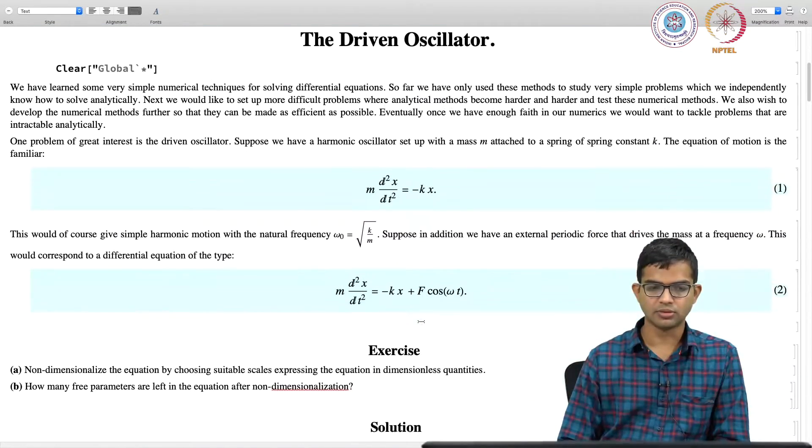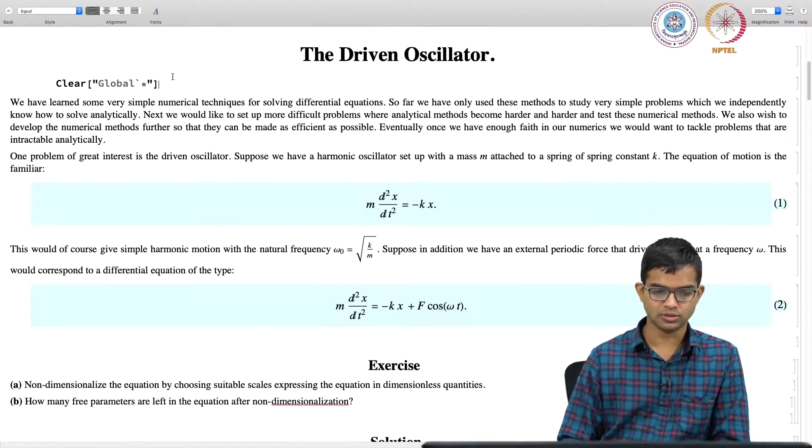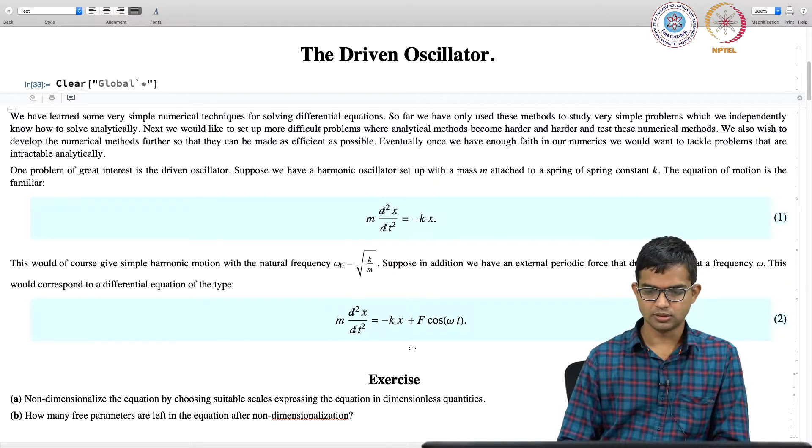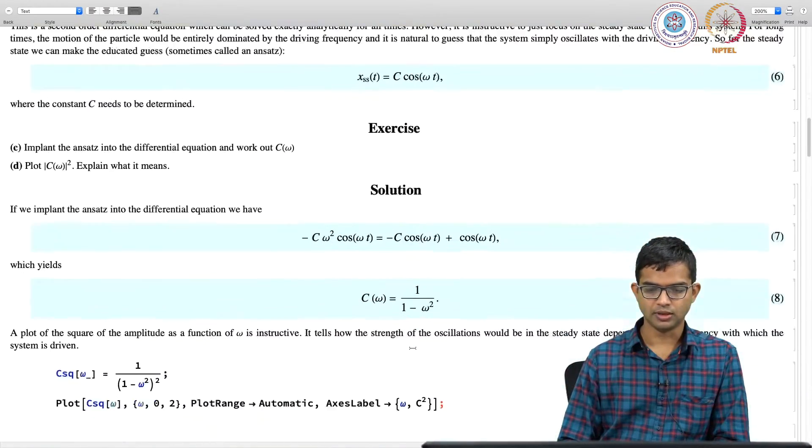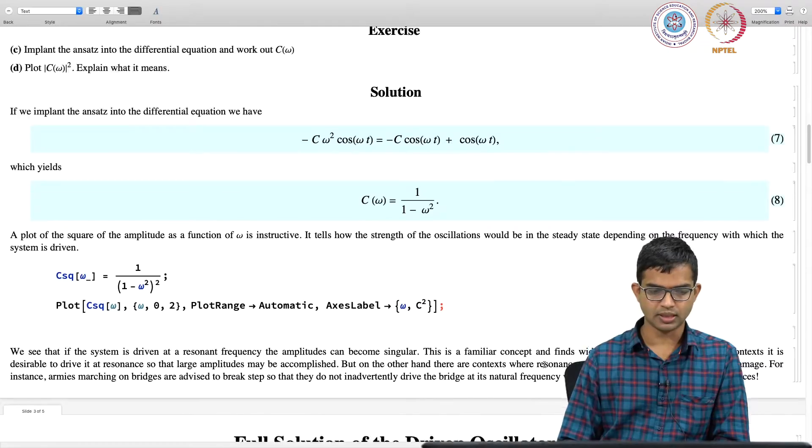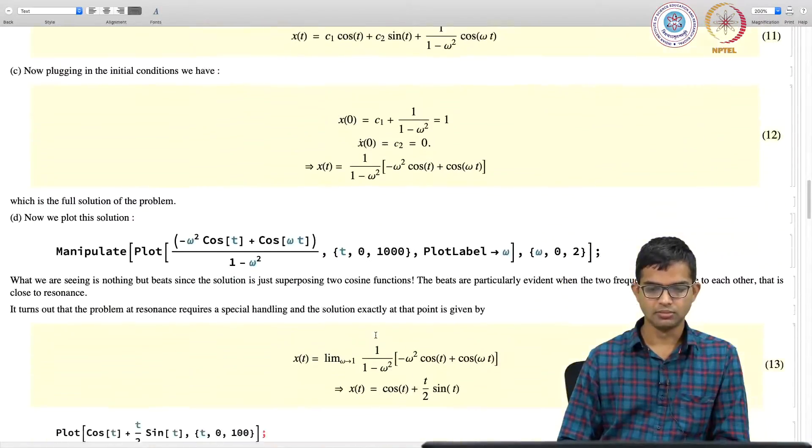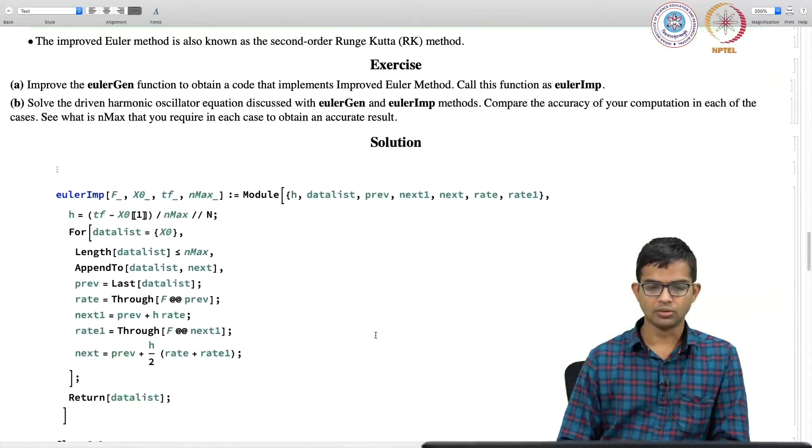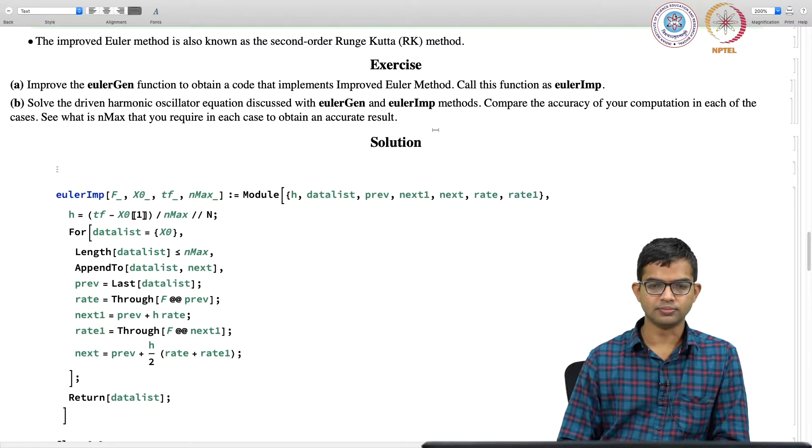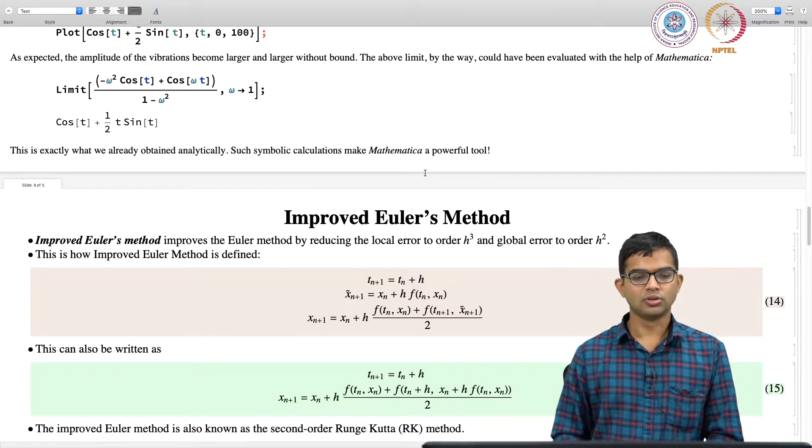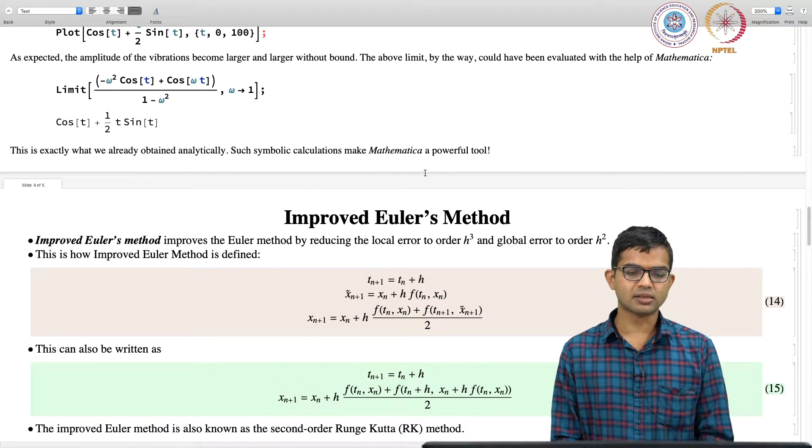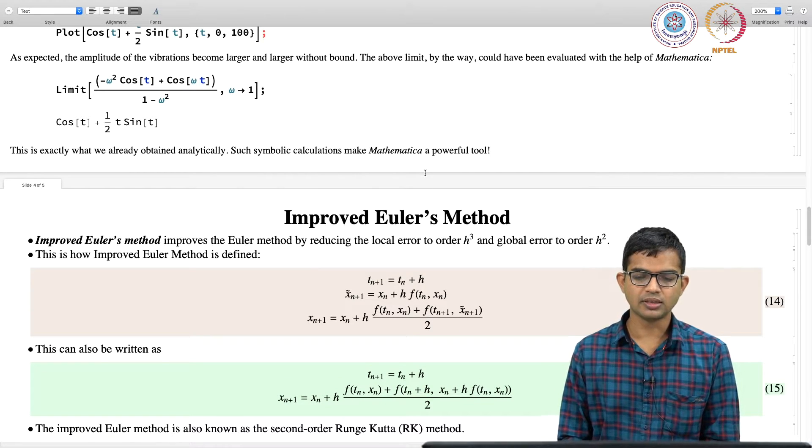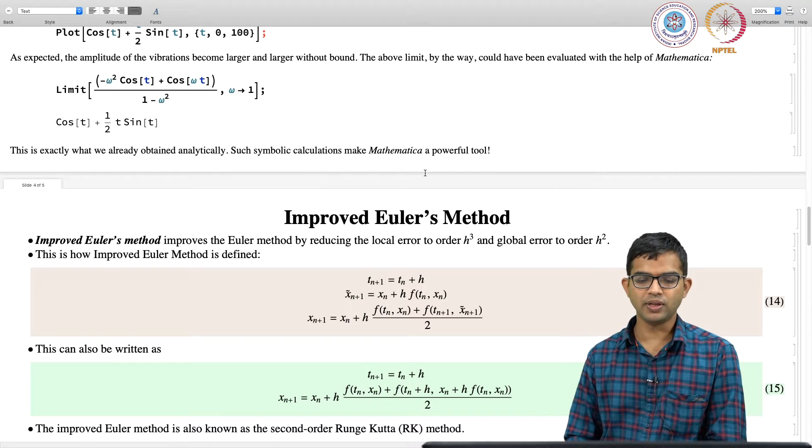So I have to do this clear global, so that there is no memory in the system, so that I do not need to do this. I will go on to Euler improve, okay. So, the improved Euler method is like the Euler method, but it just introduces one in between step.